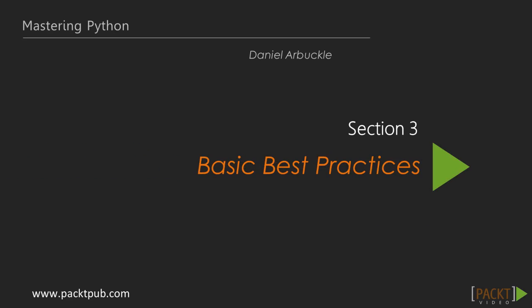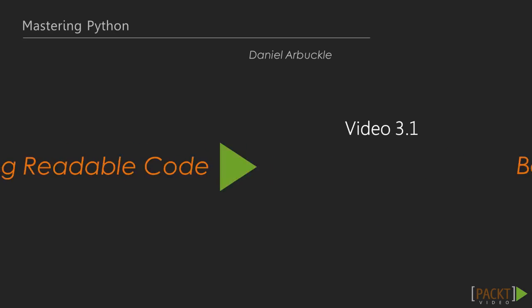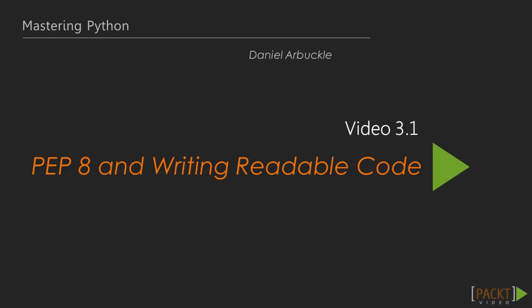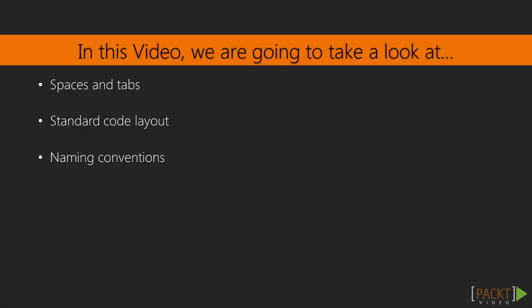Section 3, Basic Best Practices. 3.1, PEP 8, and Writing Readable Code. We're going to look at spaces and tabs, as well as Python's expected code layout and naming conventions.